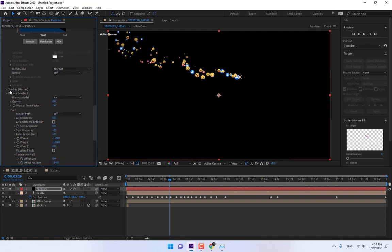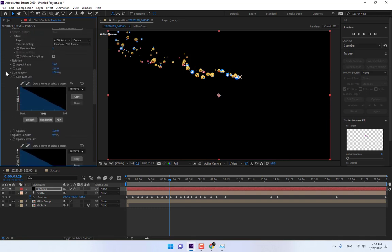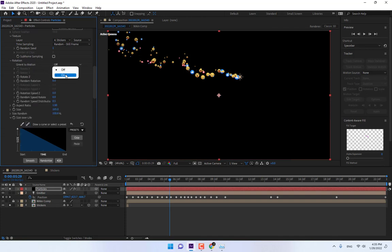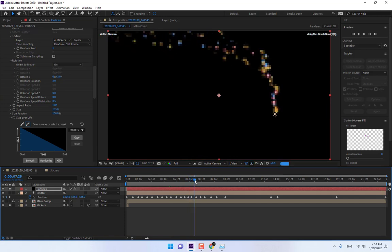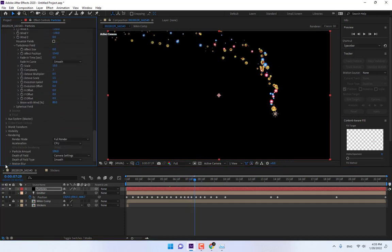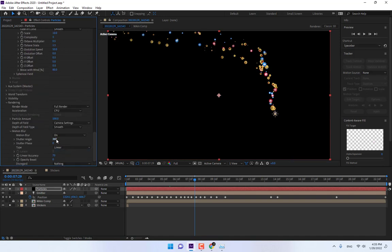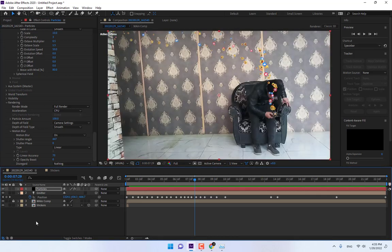Go to the Rotate option, turn on the rotation option. Change the rotation rate to 3. Play now. Go to the Rendering option and turn on Motion Blur. Good, turn off the solo layer.